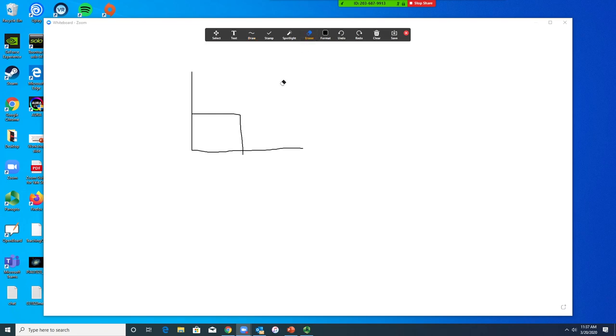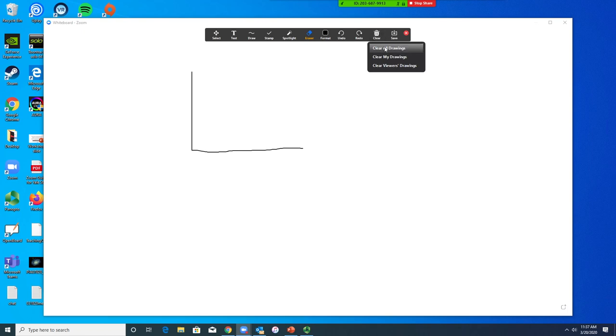You can erase material, and you can also use this icon that looks like a trash can to clear all drawings, clear just your drawings, or clear participants drawings if any appear on your whiteboard.